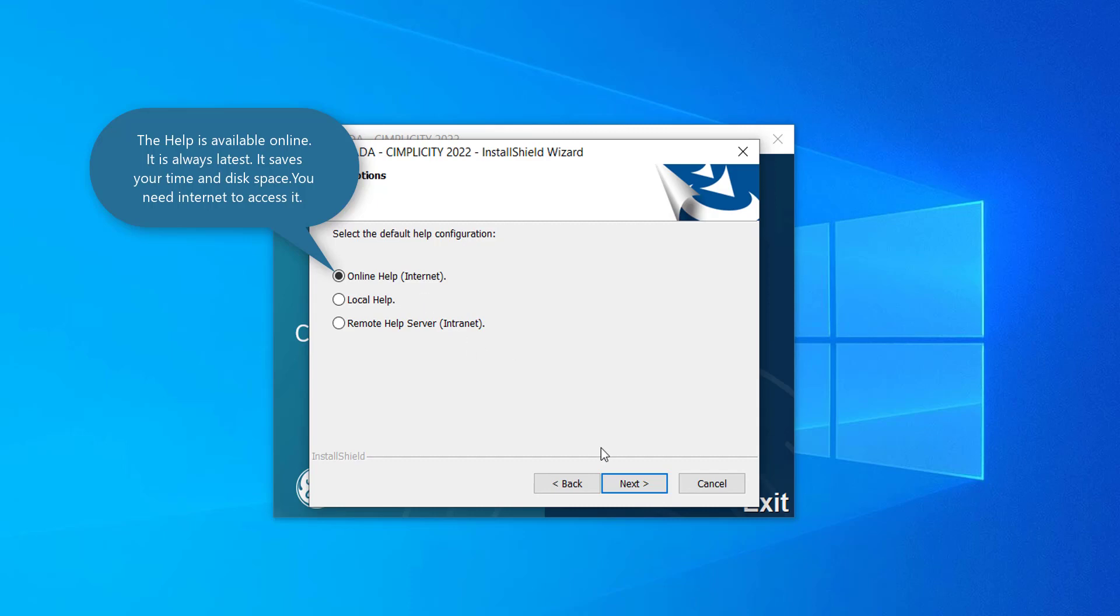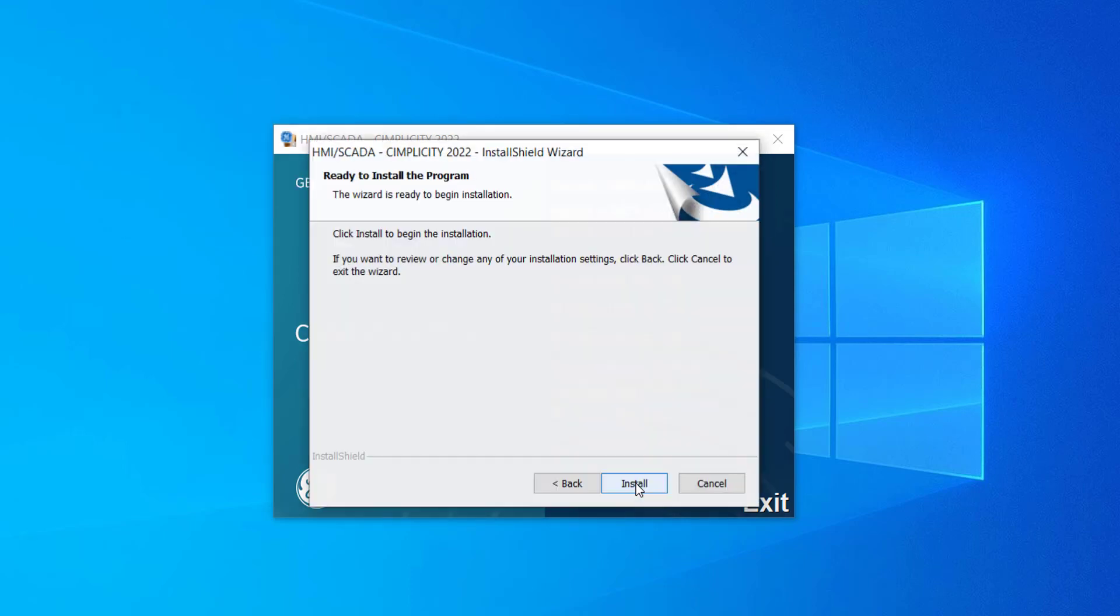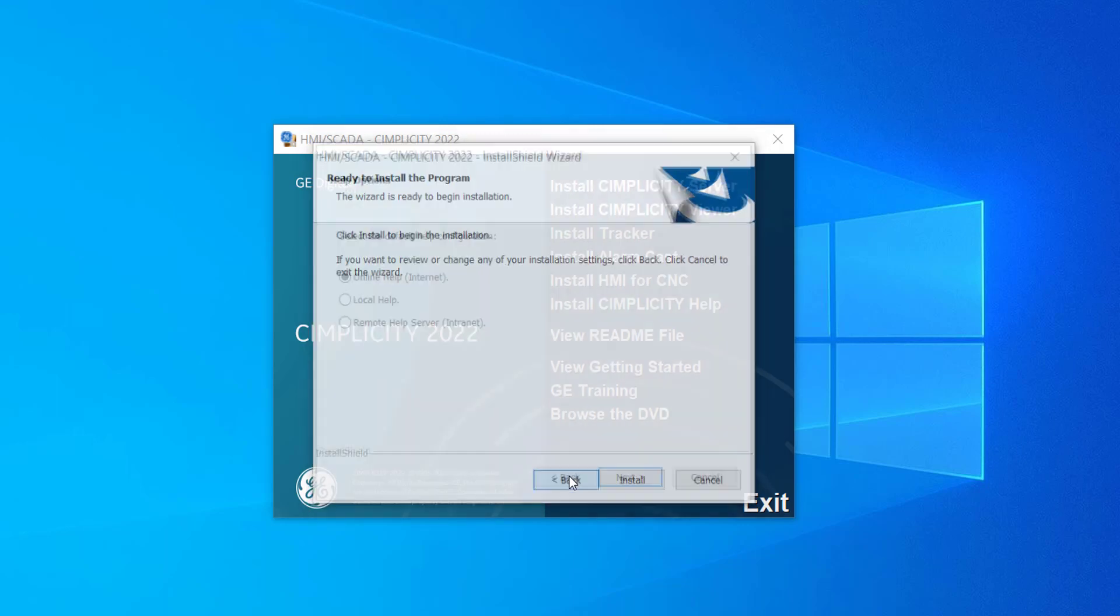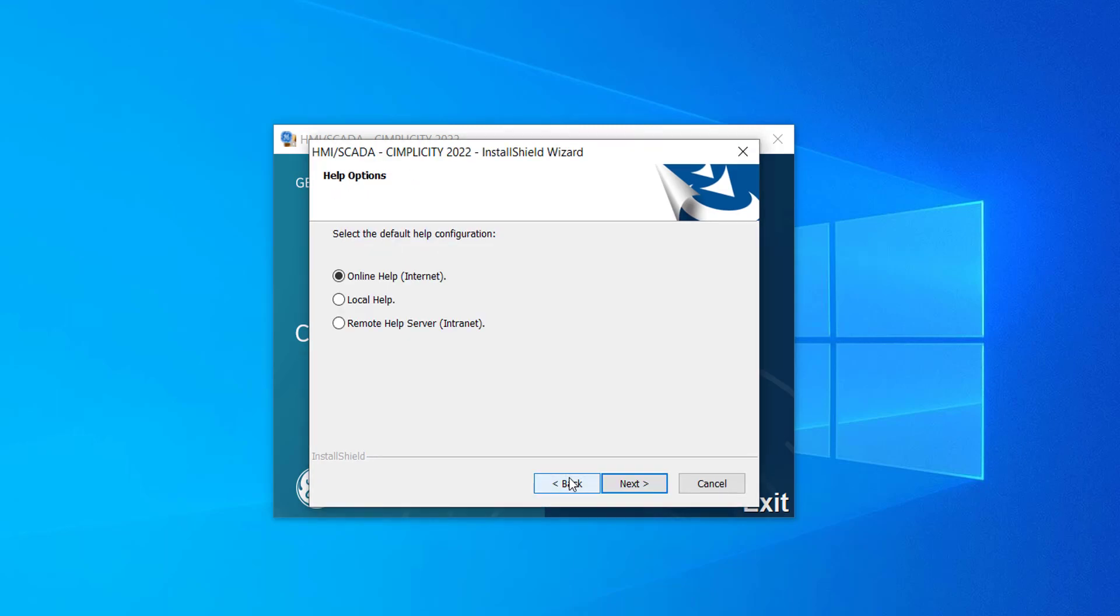If you select Online Help and click Next, the Ready to Install screen appears. You can click Install here and the installation process will start. Let's go back and check the other two options.